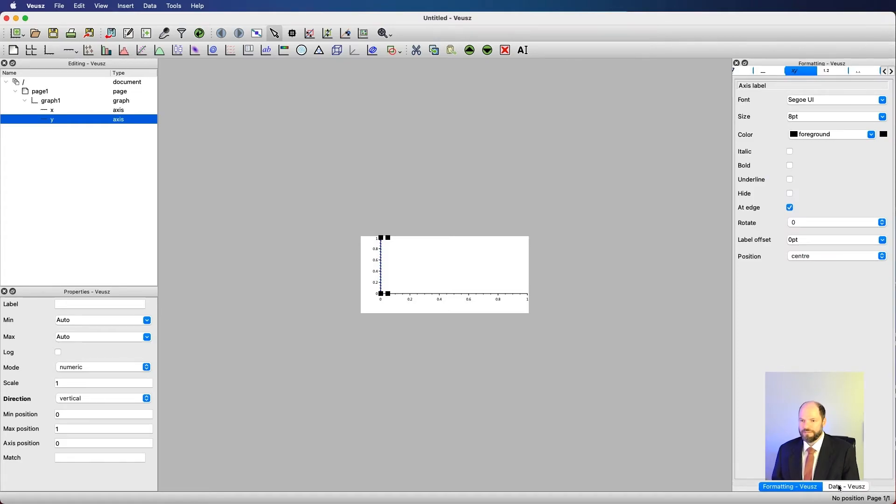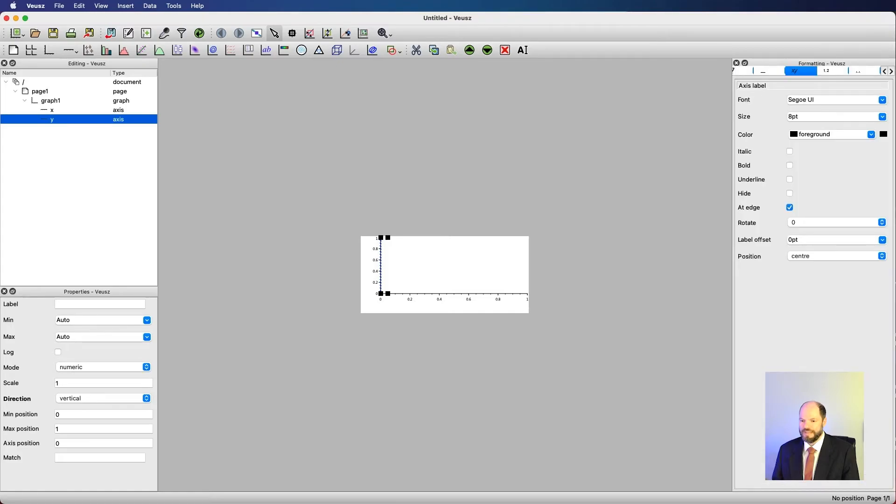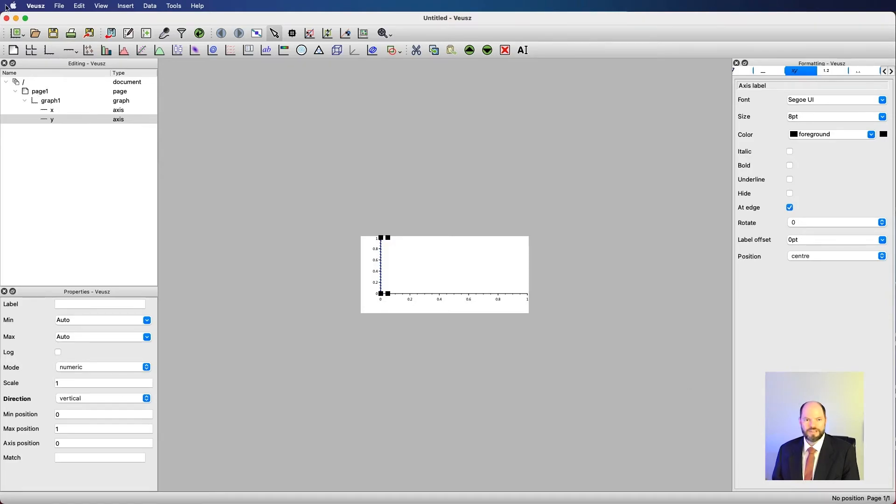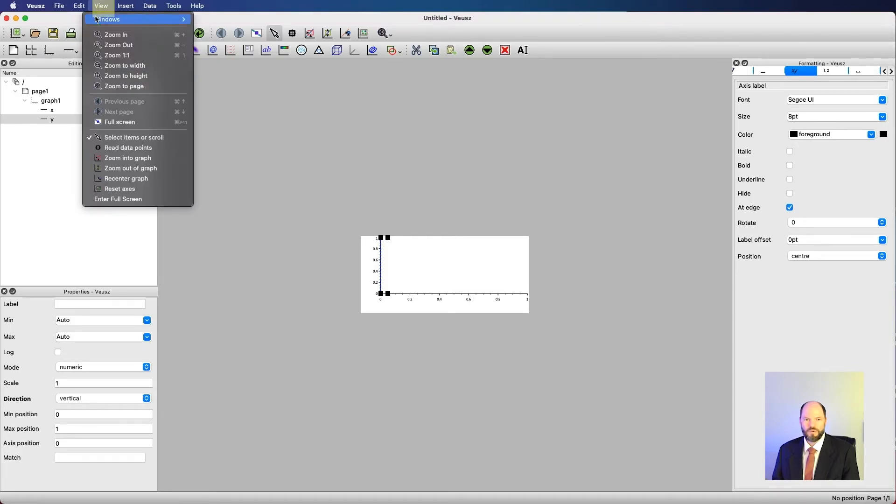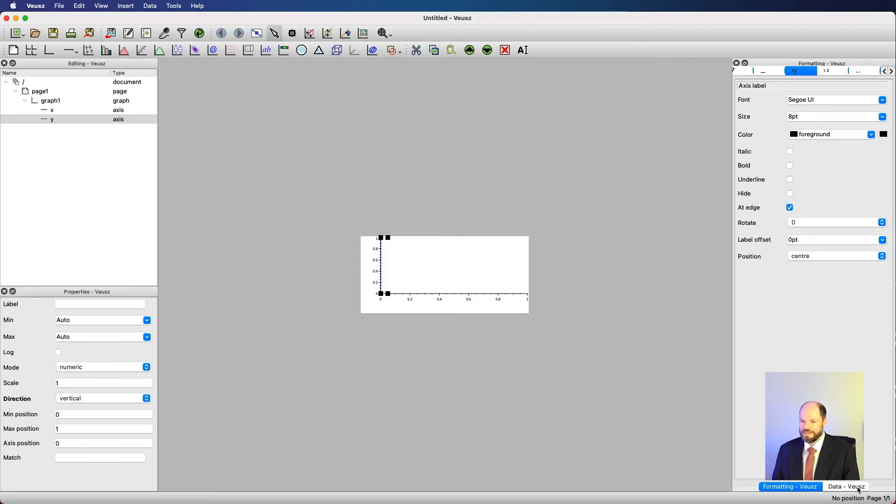One thing that sometimes people do that I need to mention is that they accidentally close a window. For instance, they click on this X for data viz and now it's gone. And how do I get back to seeing this data window? Well, it's quite simple. I go to the top up here, the very top where I have Veusz, file, edit, view, insert data. And I go to view, windows, and I recheck on data navigator window. And when I do that, it's come back to where it used to be.